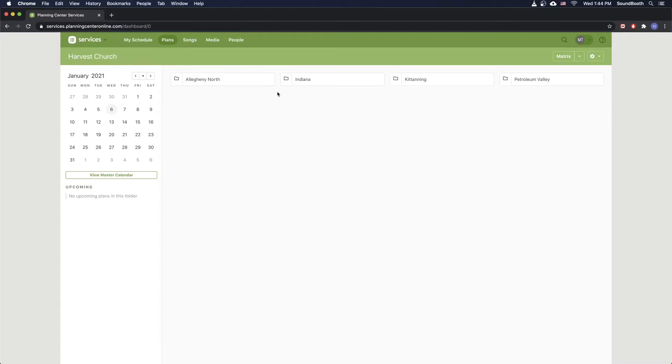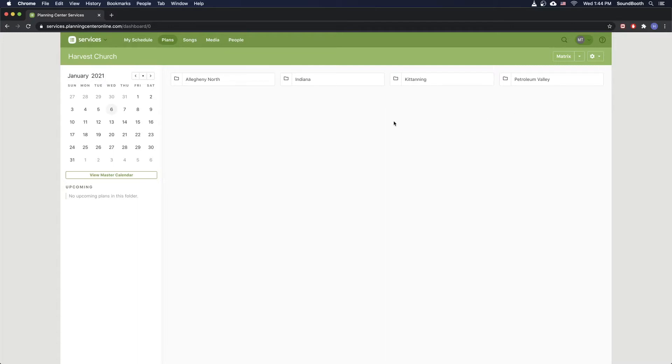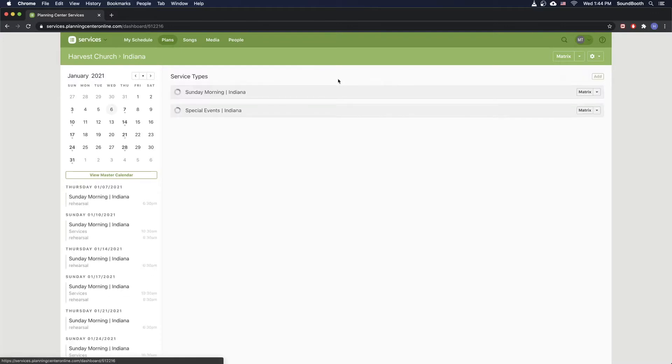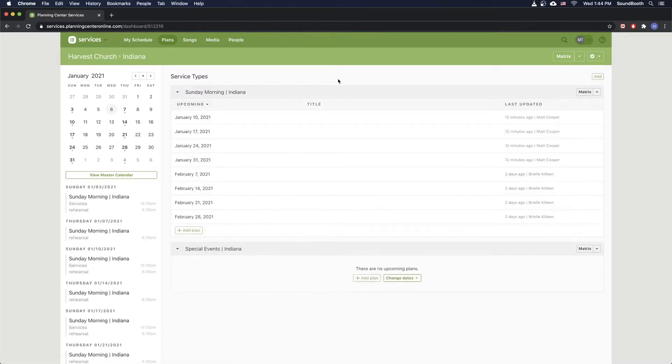And when you go to sign in, you can sign into the Media Team account. The username and password are saved to the computer. It's just my email address and the password is saved. So go ahead and log in with that. And then it'll bring you up to this screen or more than likely, it'll bring you up to a screen like this where there are some service types.